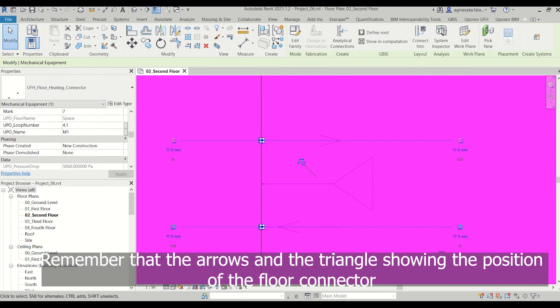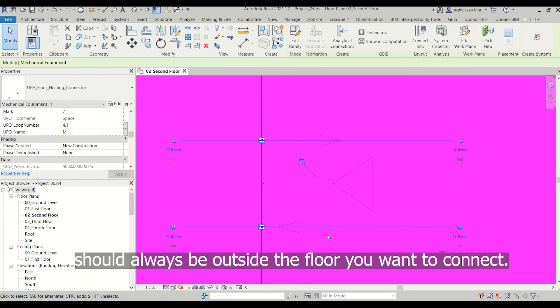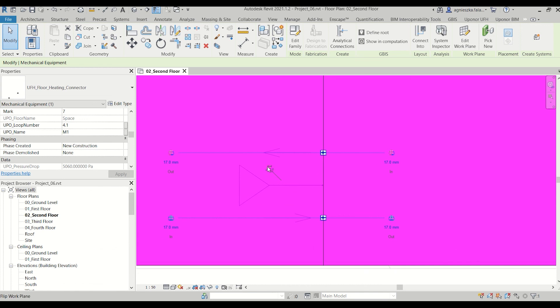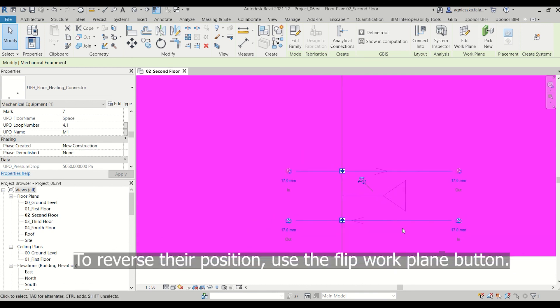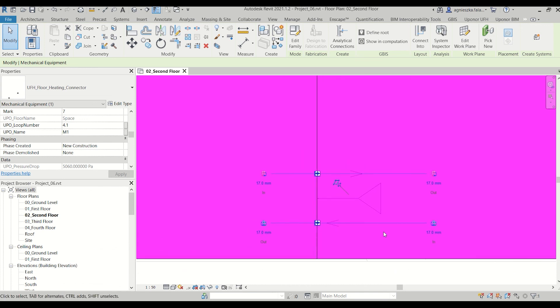Remember that the arrows and the triangle showing the position of the floor connector should always be outside the floor you want to connect. To reverse their position use the flip work plane button.